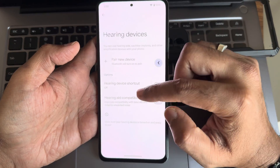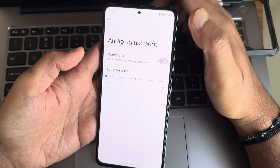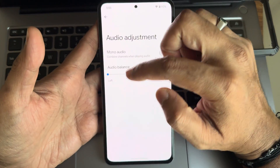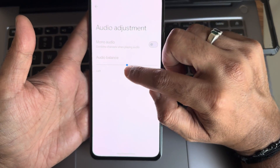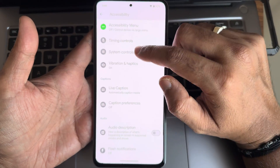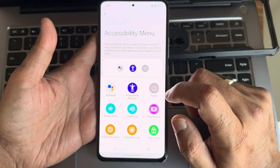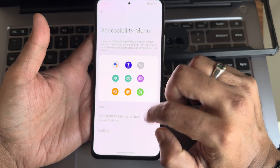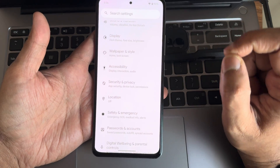The accessibility menu has all options like flash notifications, hearing devices, audio adjustment, and other features. For audio adjustment, if you move the balance left, the left speaker will be louder; move it right and the right speaker is louder. If you don't know, keep it centered. You can also enable mono audio. Without using physical buttons, you can actually access volume up and down from here — a very handy feature. Let me know in the comments how many people use these accessibility settings.